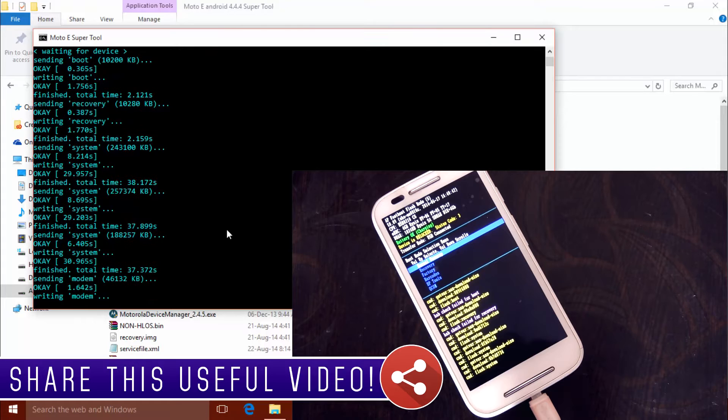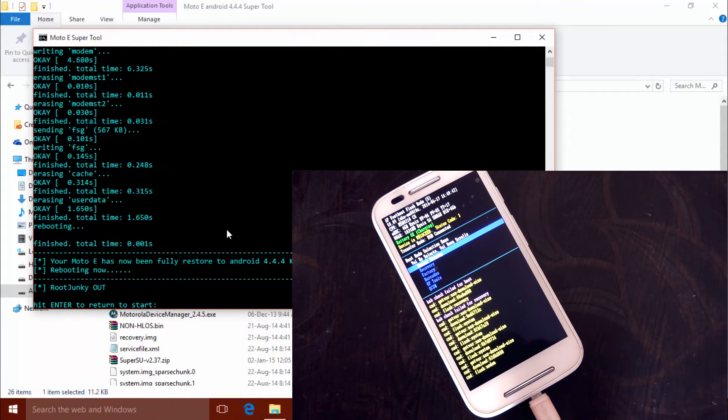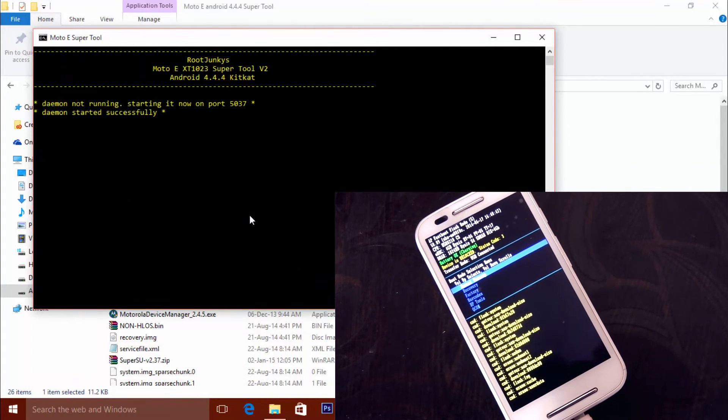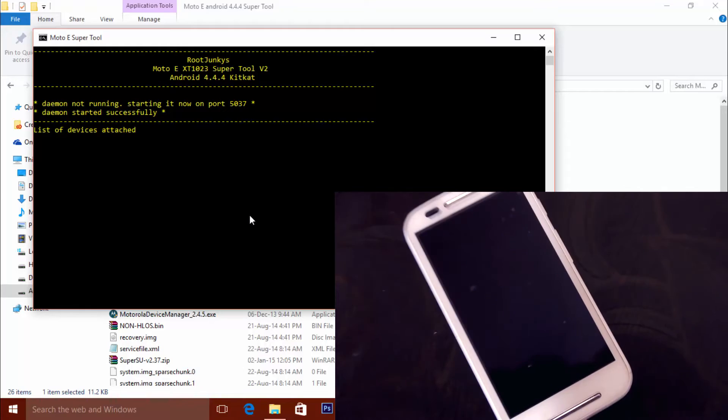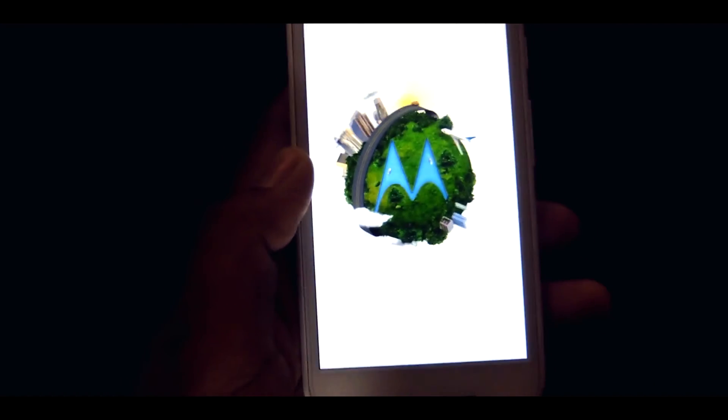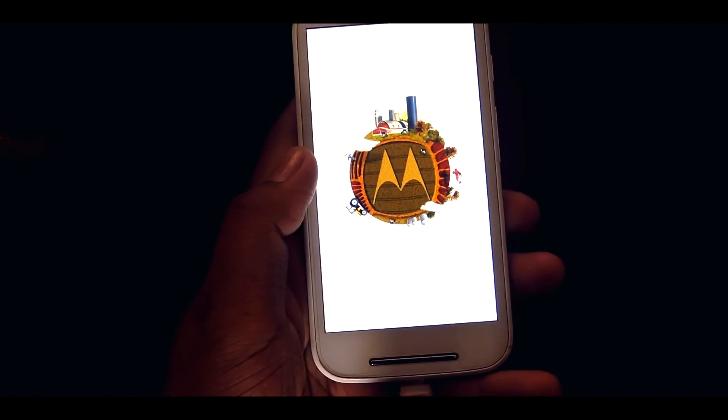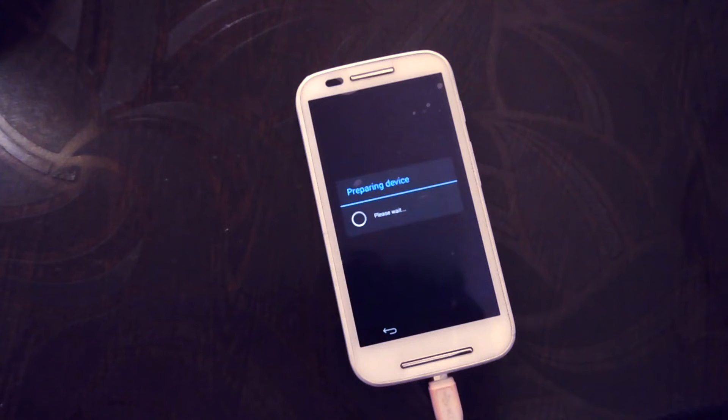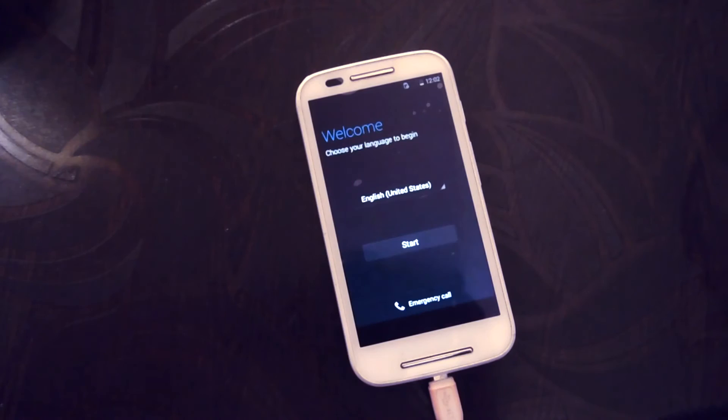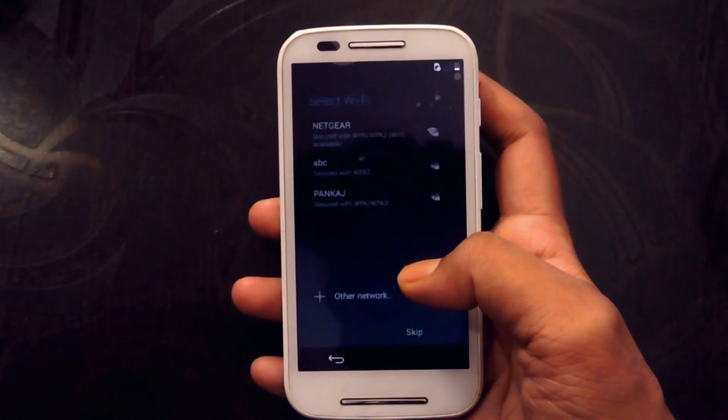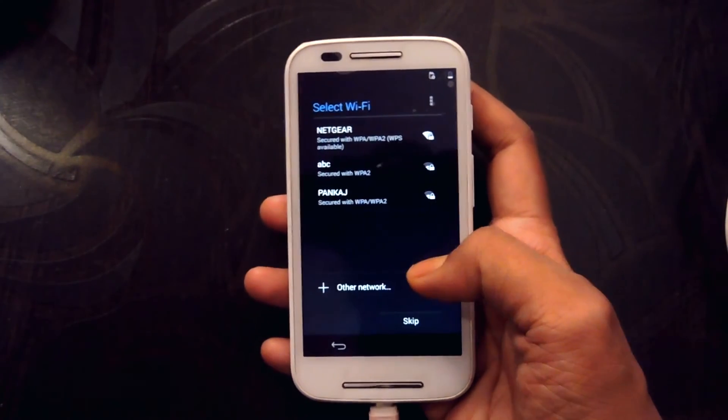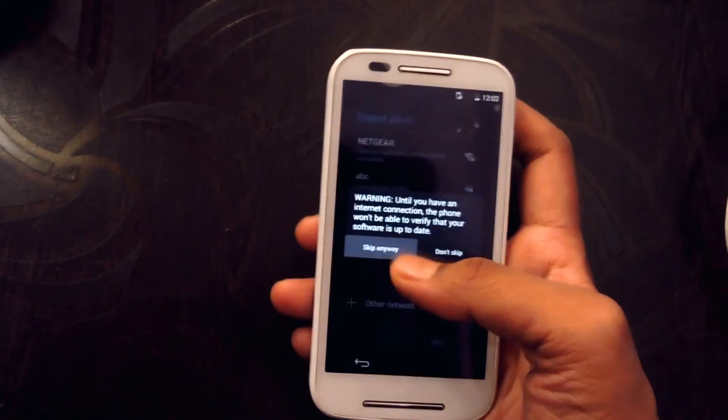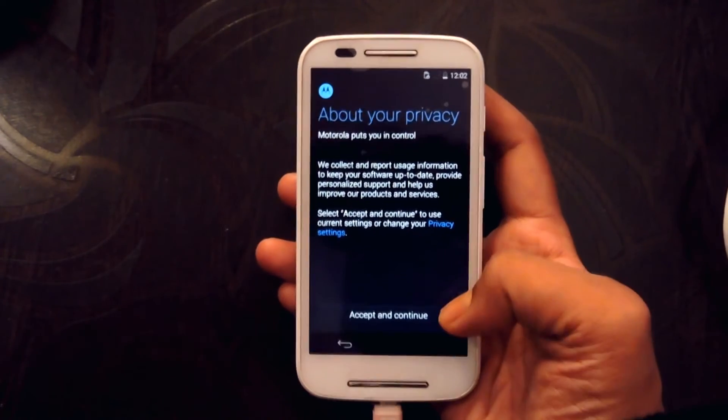Well, once the flashing is done, you will be greeted with the bootloader. Once the device has been booted up successfully, it will be preparing the device. Well, as of now, let's just skip and say no to everything.